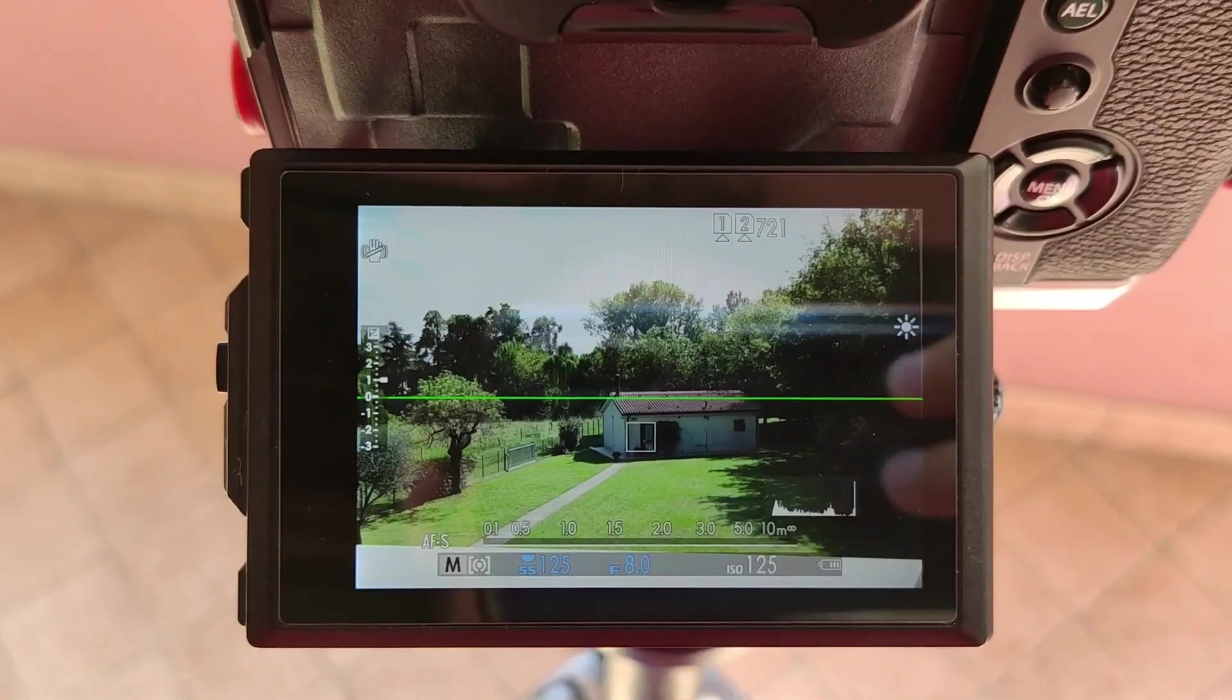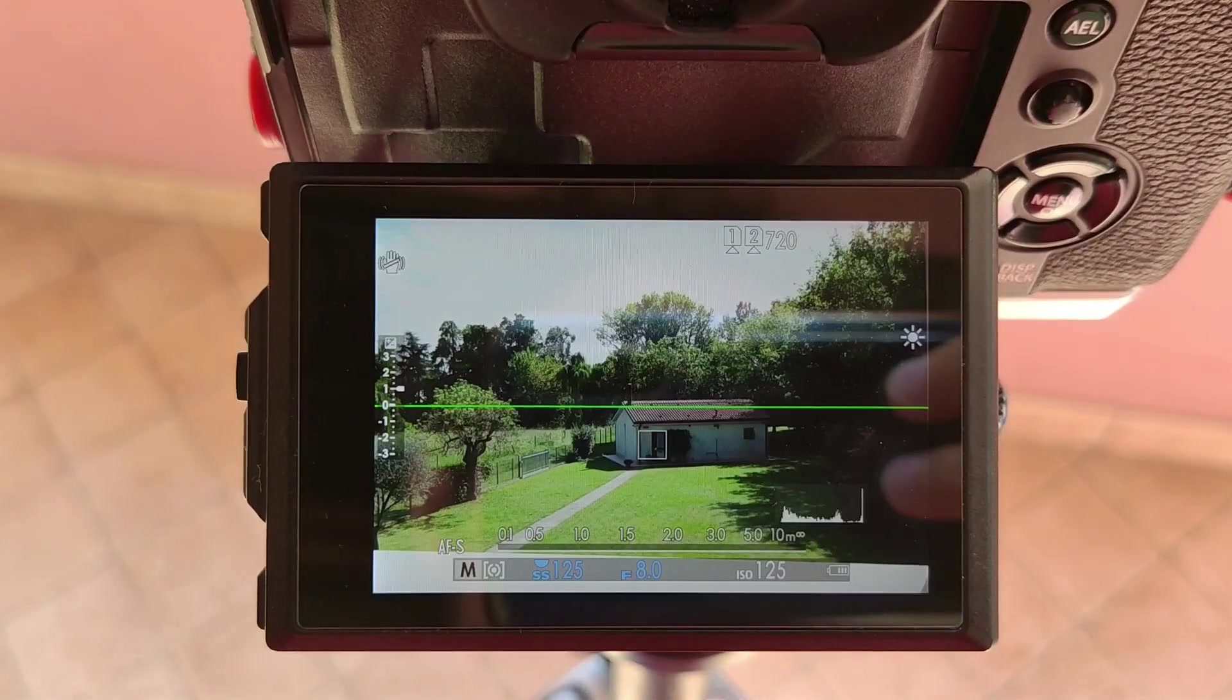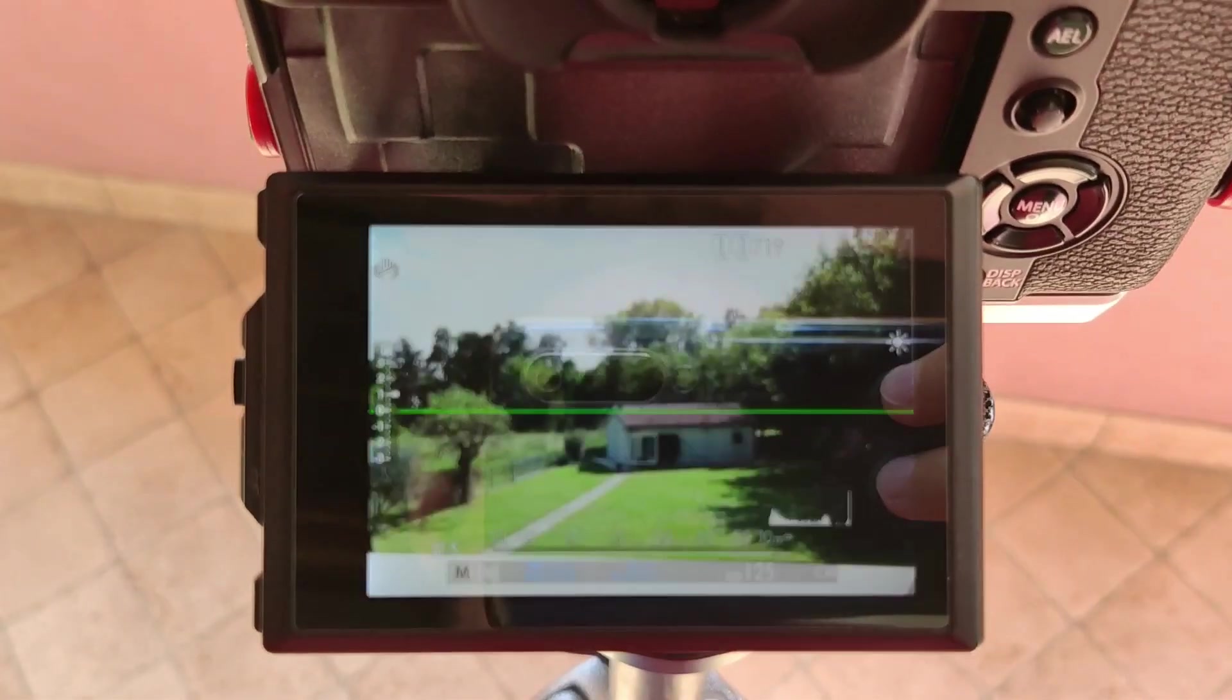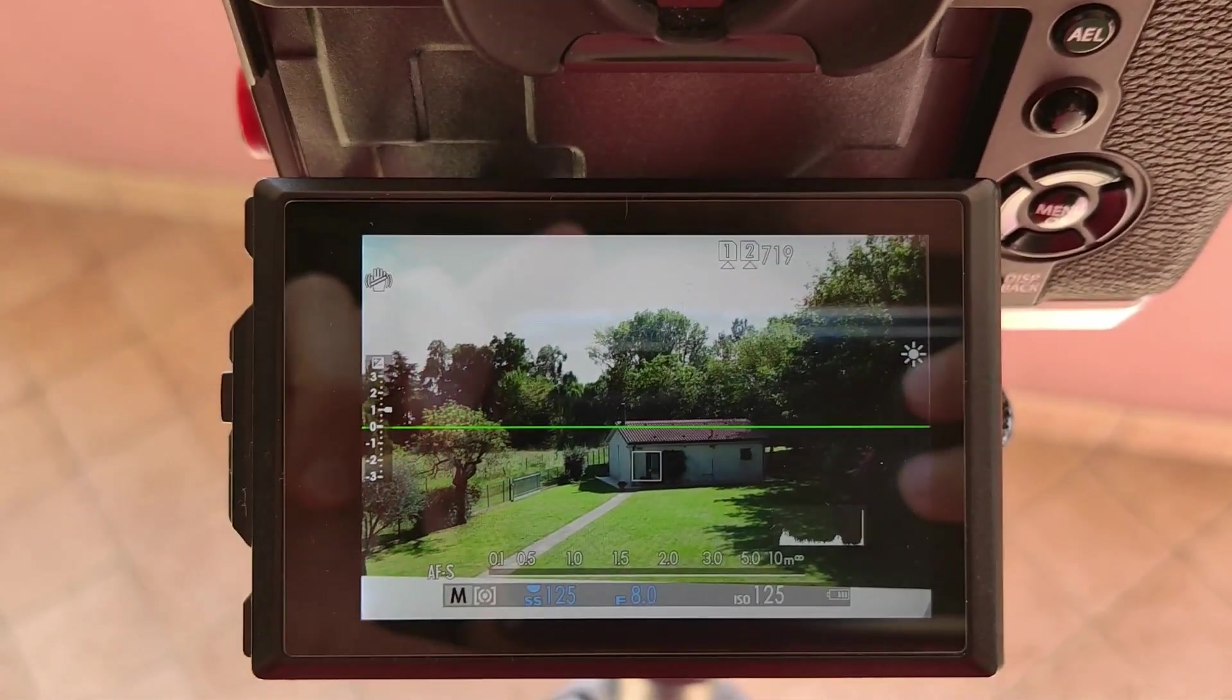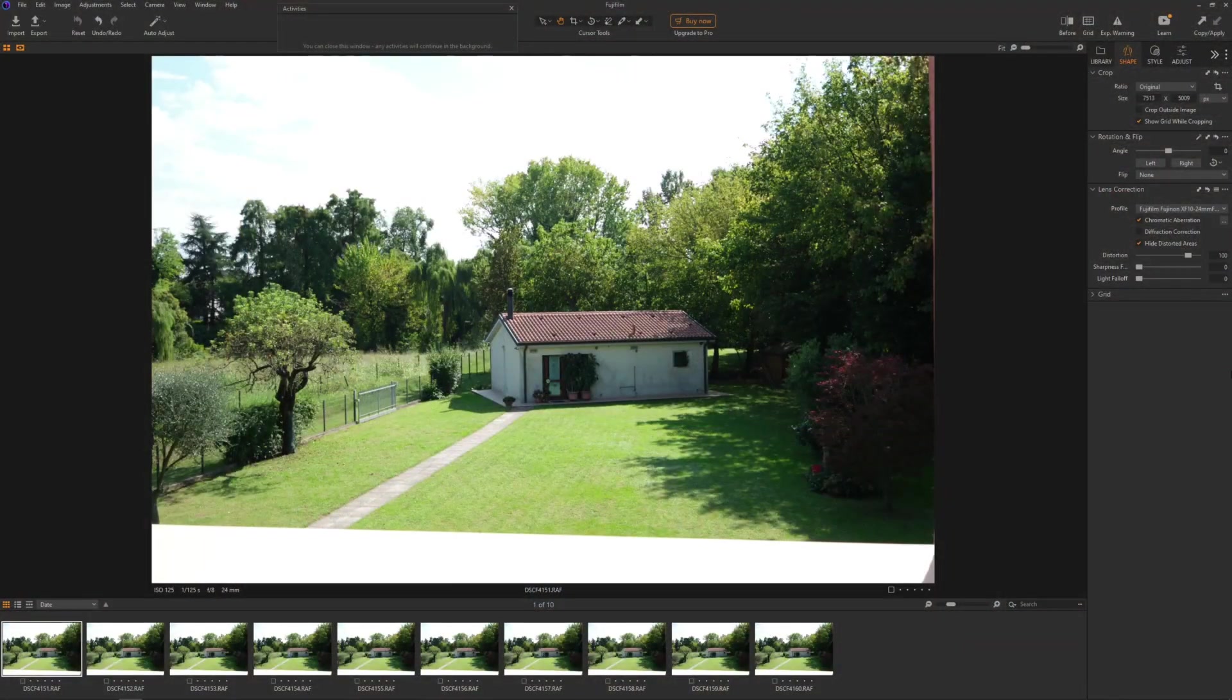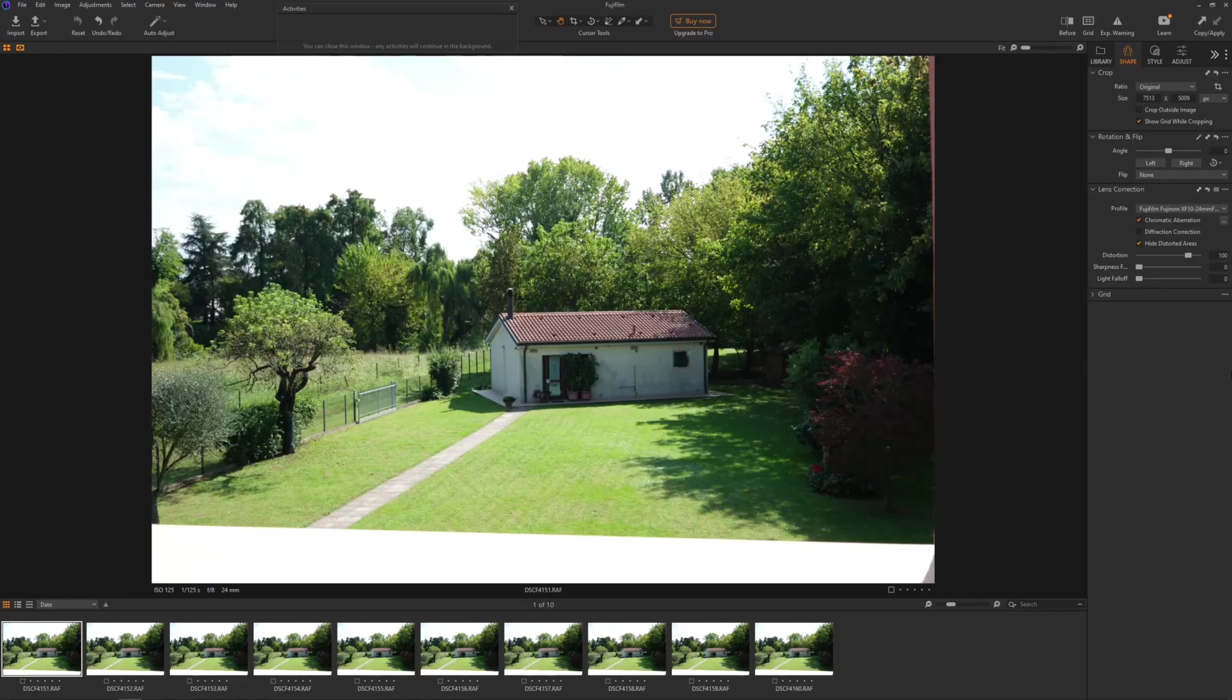So this is my 10-shot test at 24 millimeters f8. Let's check the shot. I did this in Capture One with the latest version and full settings for sharpening and everything else. Let's zoom to 100 percent. The image looks quite sharp.